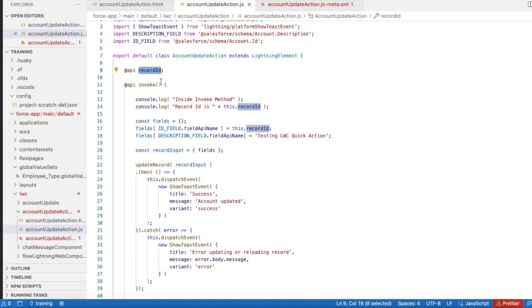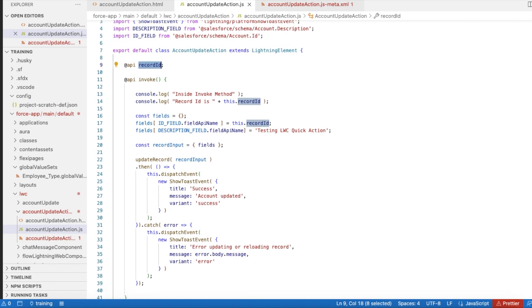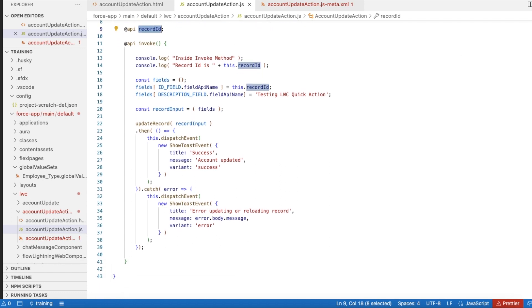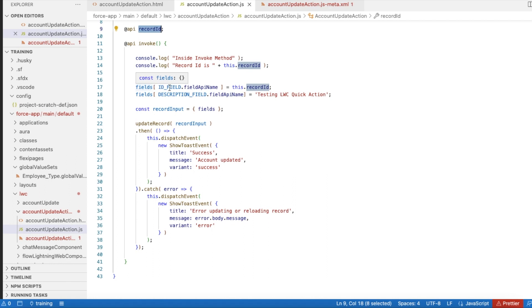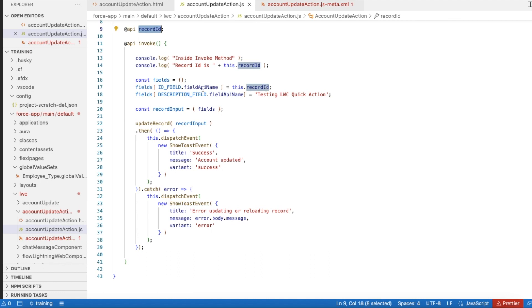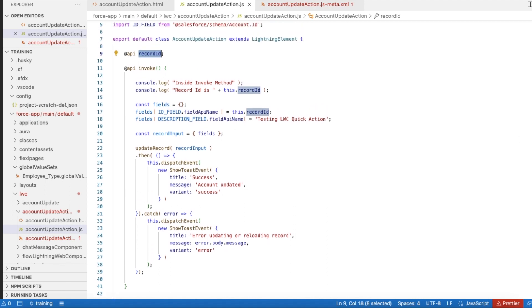I have a couple of console.log statements, and after that I am using const fields, a variable where ID_FIELD.fieldApiName and DESCRIPTION_FIELD.fieldApiName - I am passing the value for ID_FIELD.fieldApiName as this.recordId, so I am passing the account ID, and for DESCRIPTION_FIELD.fieldApiName I am using 'testing LWC quick action'.